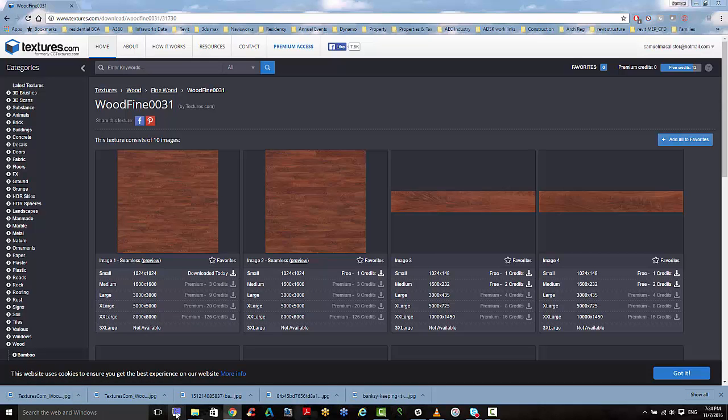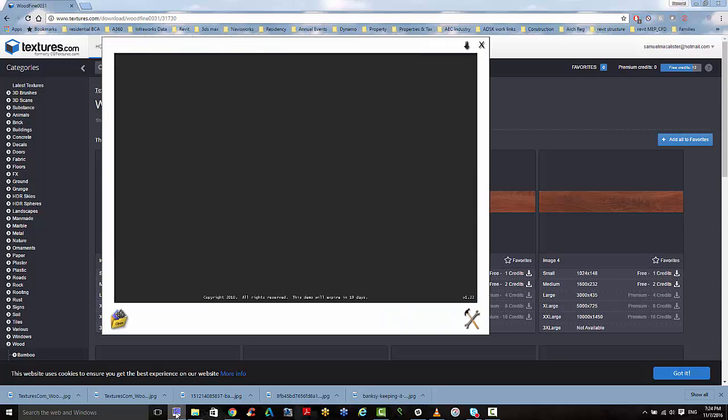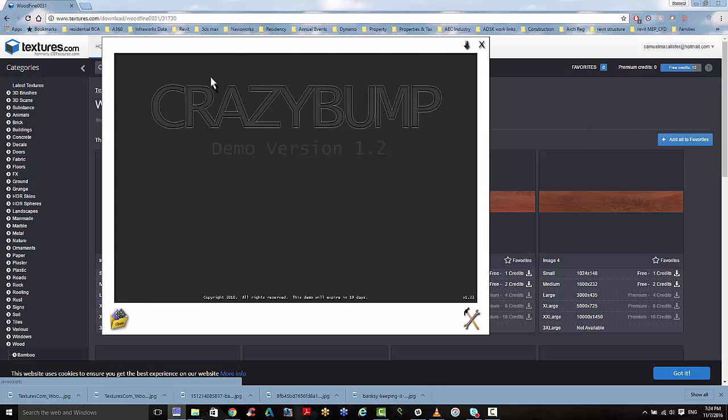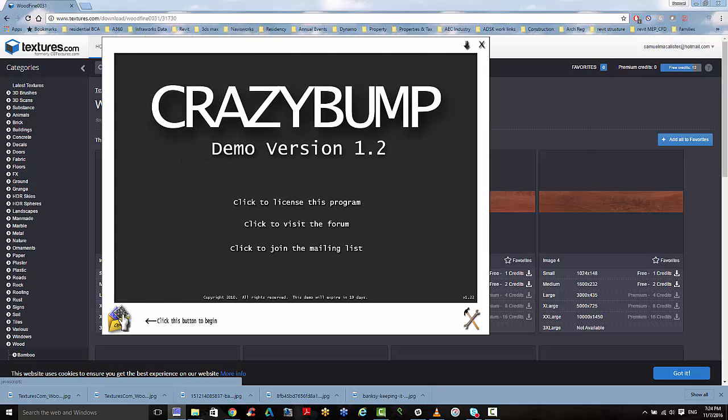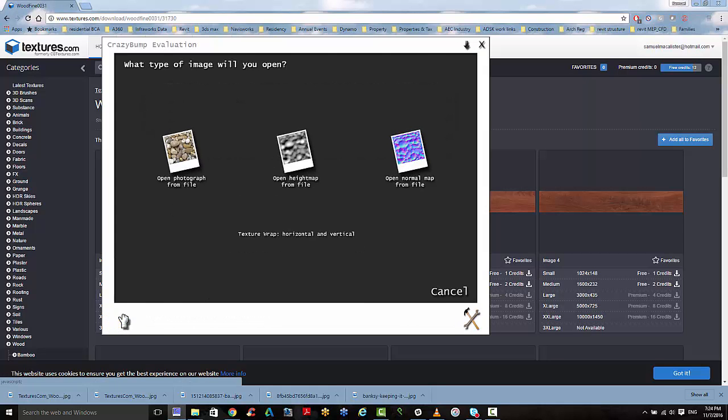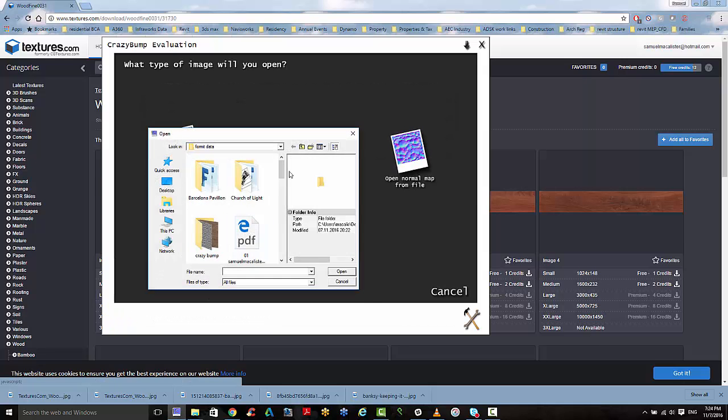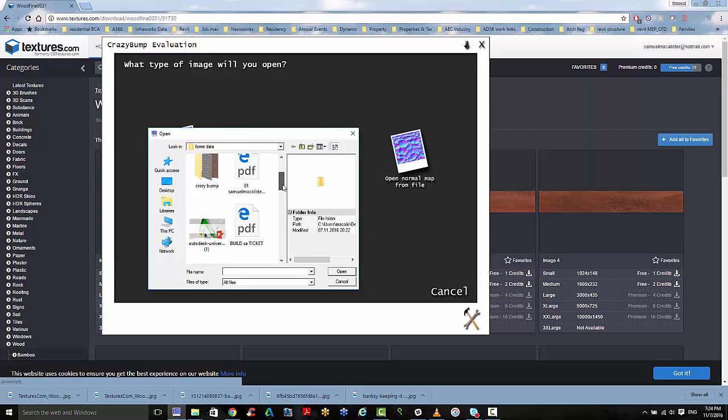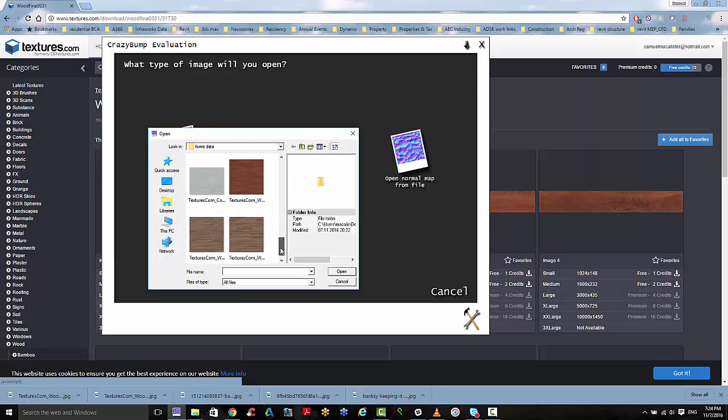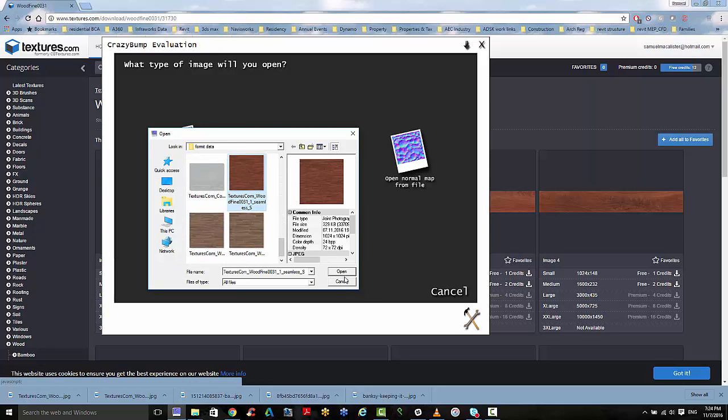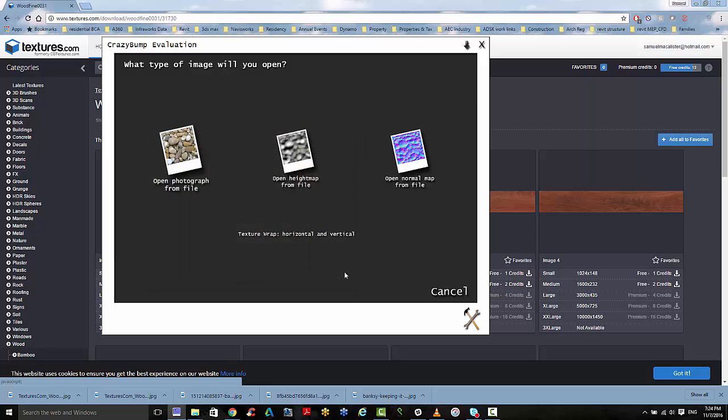And I want to go to my CrazyBump application and open the file. So I actually downloaded this before and I have it here in my folder. So this is the one I want to work with.